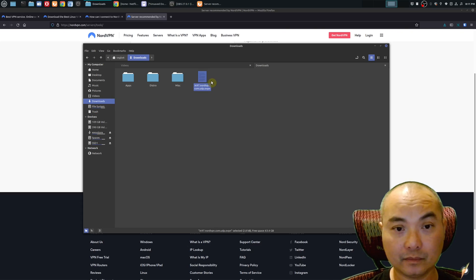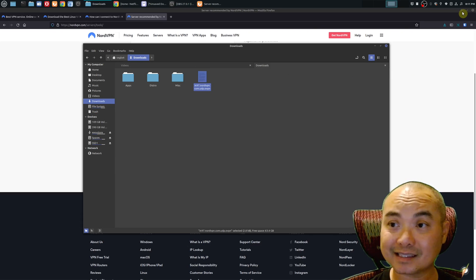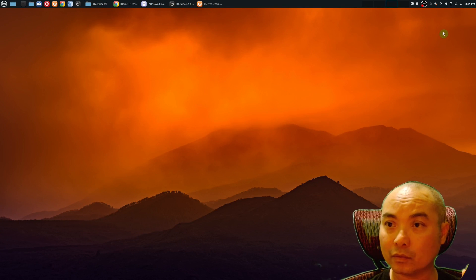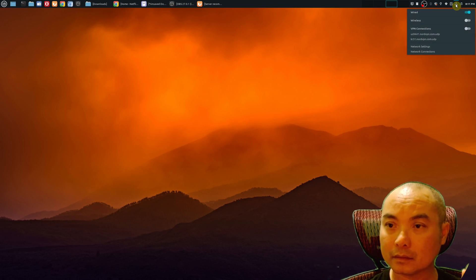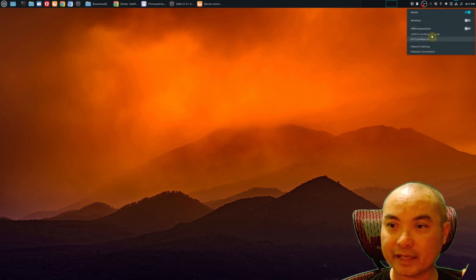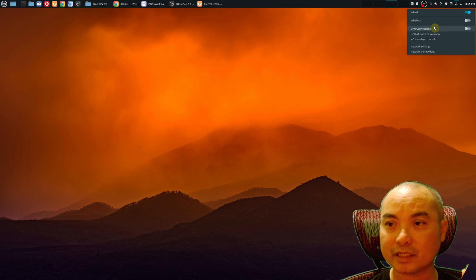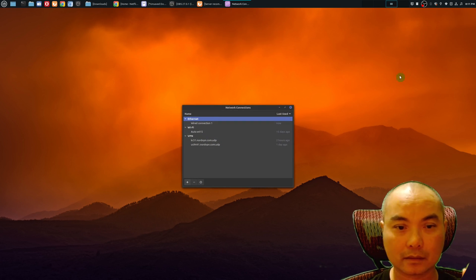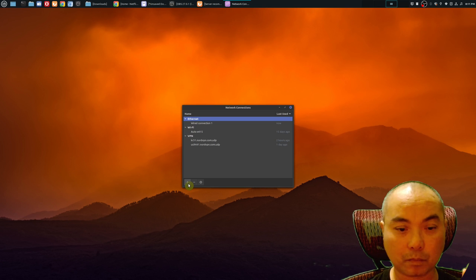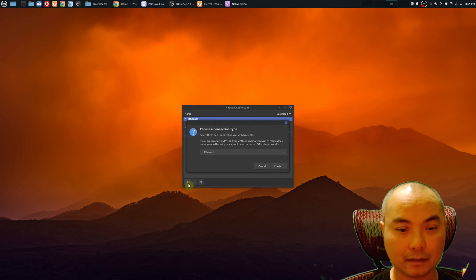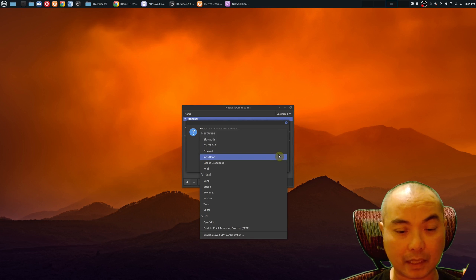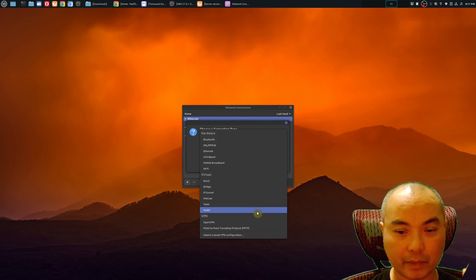Once you have that, you can now set this up using your network manager. We'll go up here and I already have some VPN connections, but let's pretend like I don't have those. I'm going to go down here to network connections, and you're going to go down here to this plus sign, and then you're going to choose a connection type.